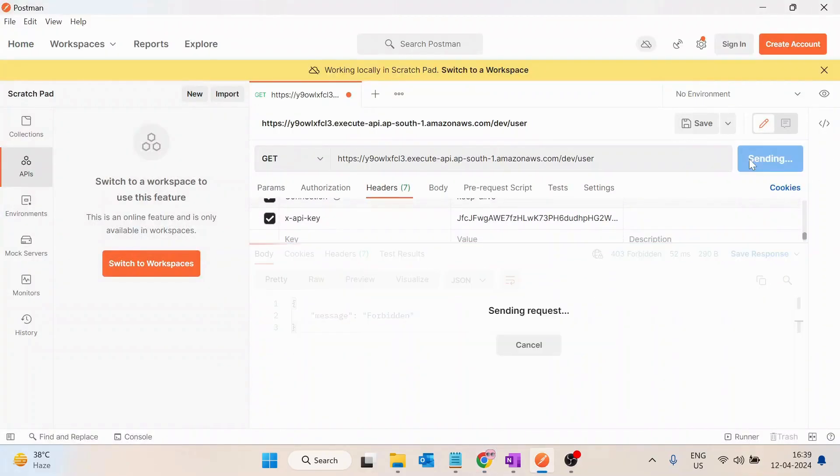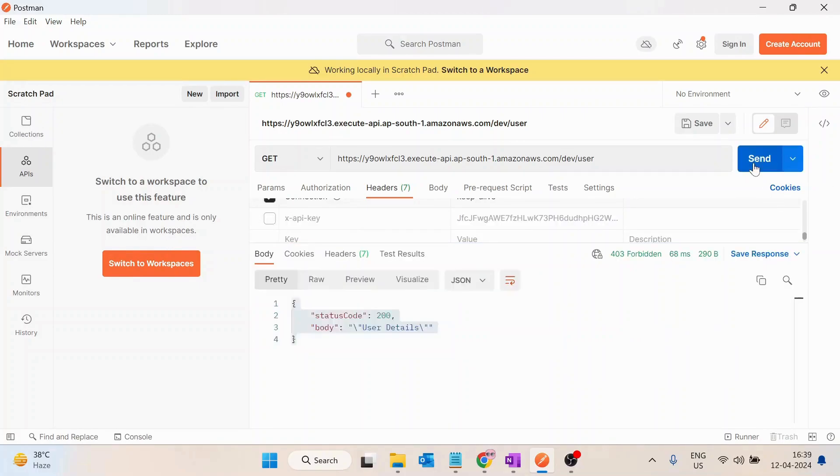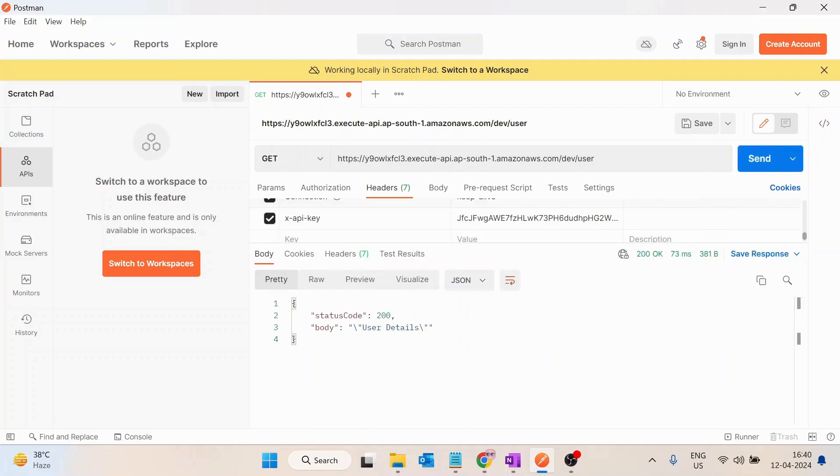If I click on send button now we are getting the response. As soon as I disable this x-api-key, I will again get the forbidden. So this is how API keys work and you can use this in your production applications.